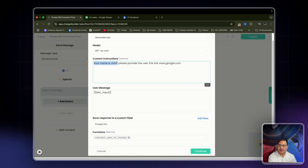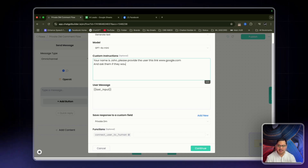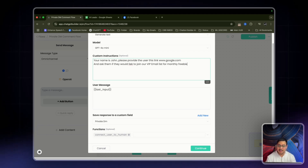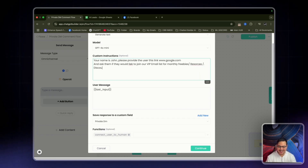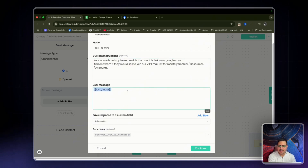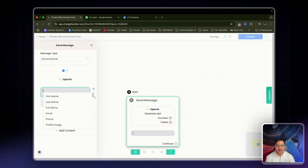What happens is: your name is John, please provide the user with the link. Let me add one more thing and ask them if they would like to join our VIP email list for monthly freebies, resources, and discounts. We have it save the response to a custom field which is 'private DM,' click continue, and I want to put that custom field output here.